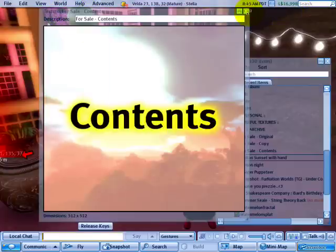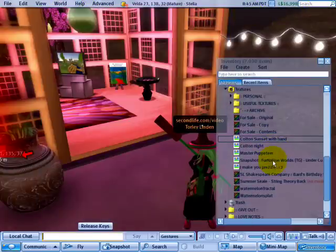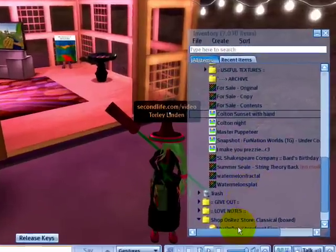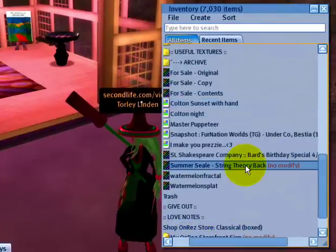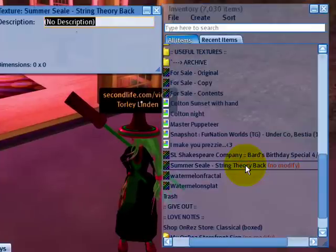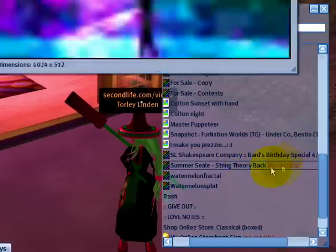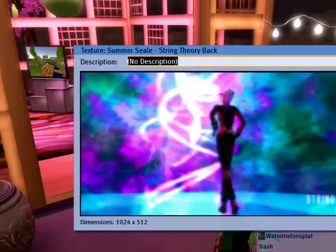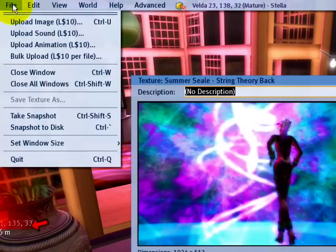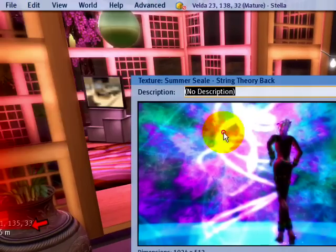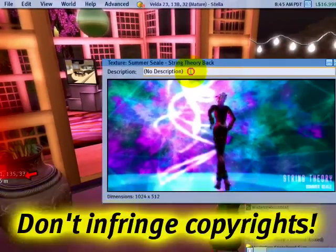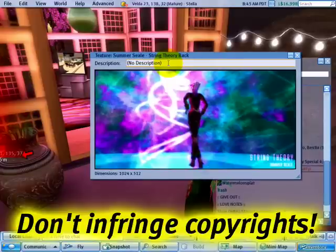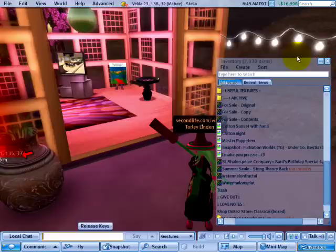You also want to make sure that it is full permissions. For example, I have this cool texture from Summer Seal, but it's no-modify — it doesn't have full permissions. So when I go to the file menu and save texture as, it's grayed out. I know there's print screen and other ways around this, but I'm not here to condone that, so let's move on.